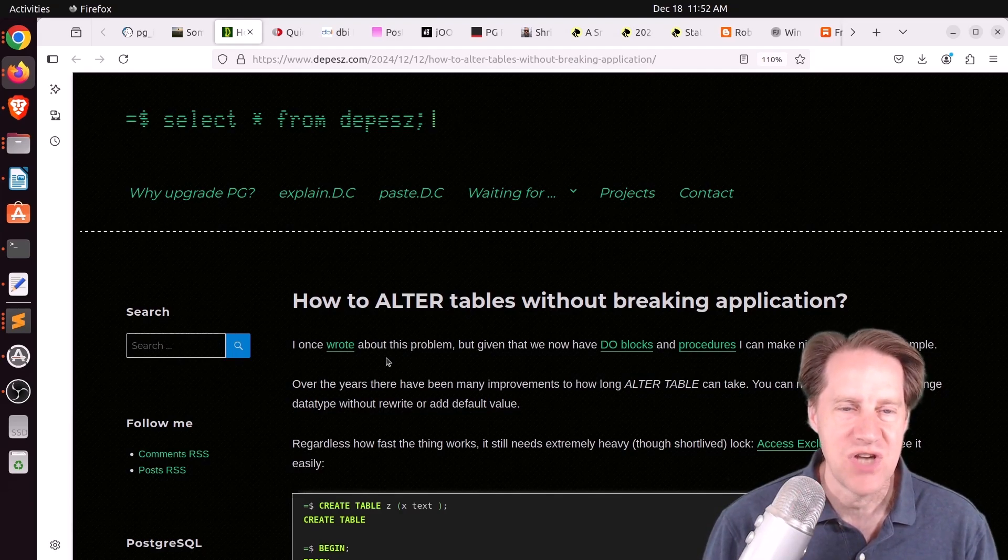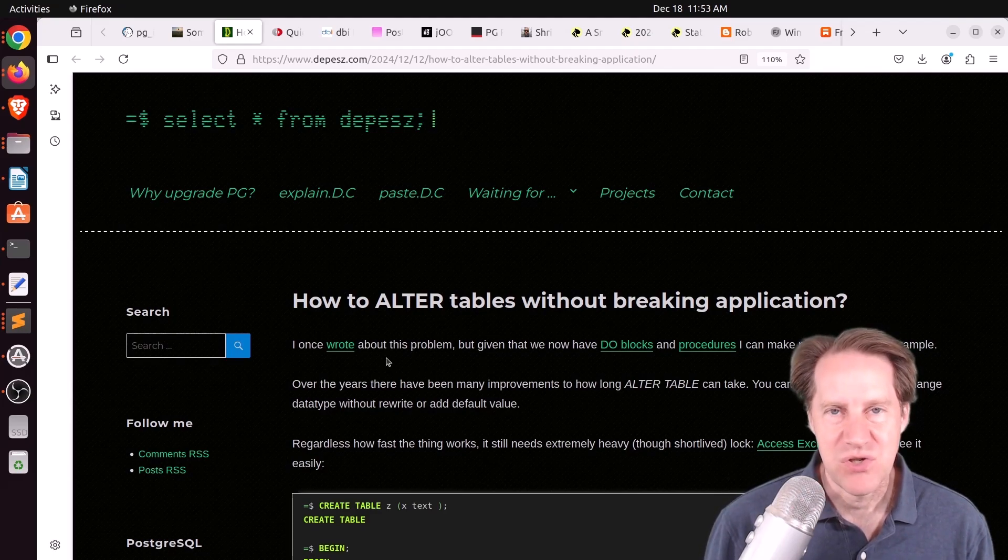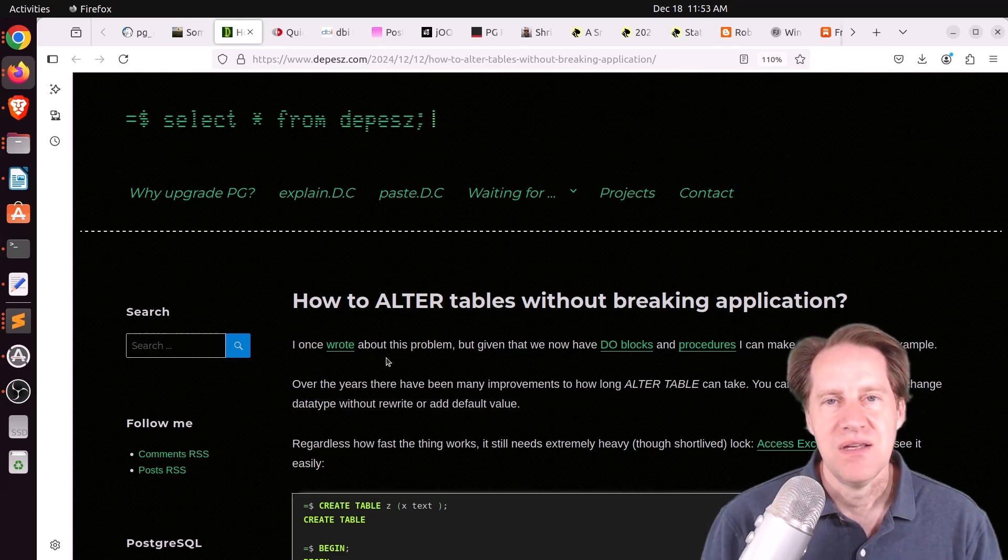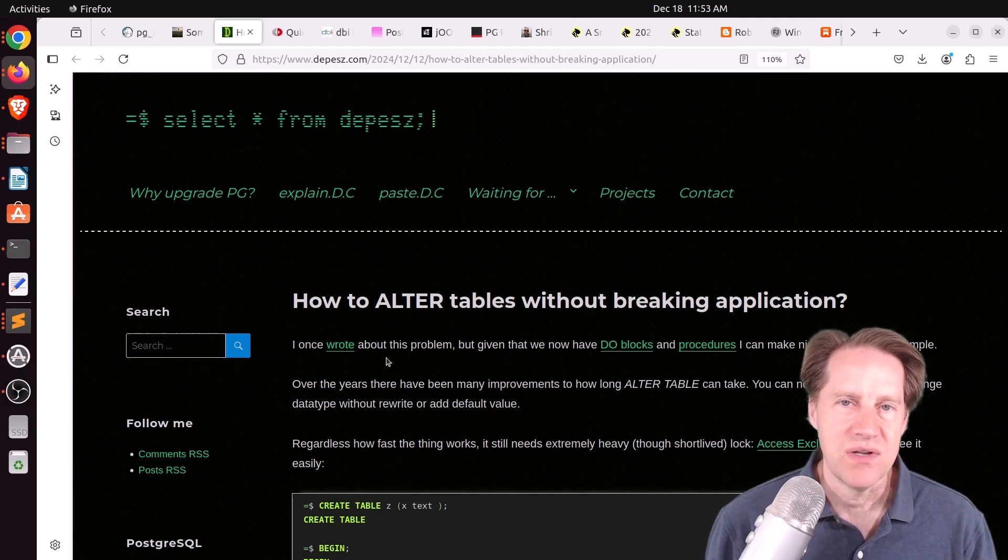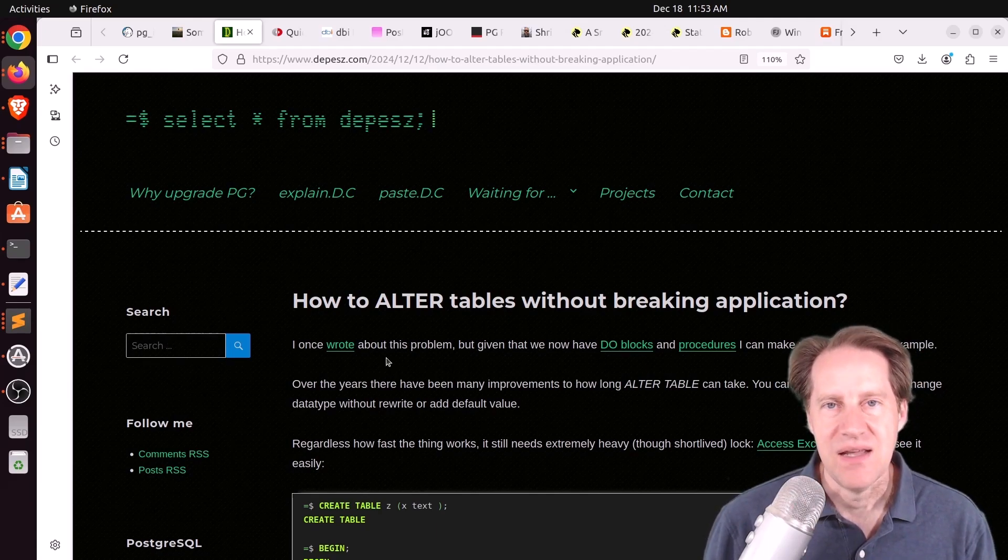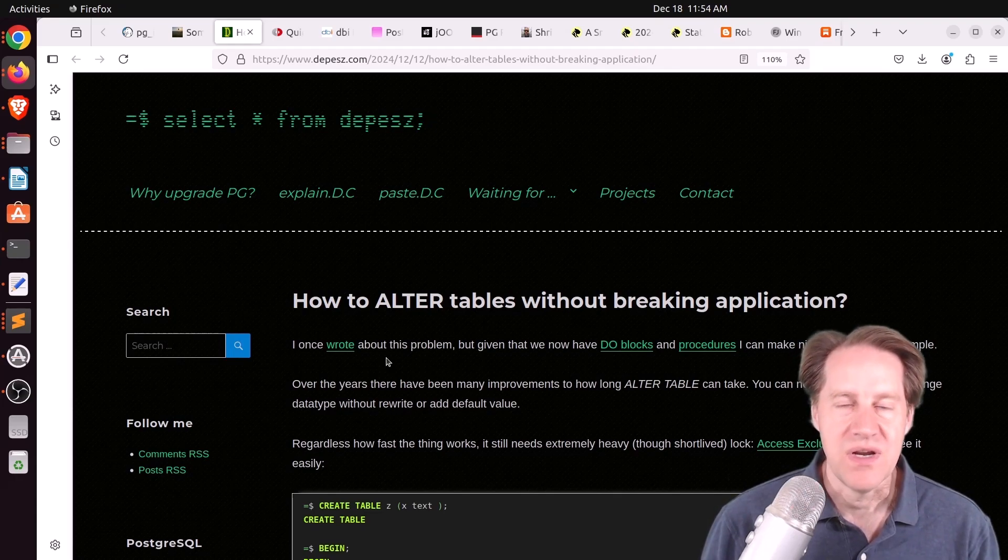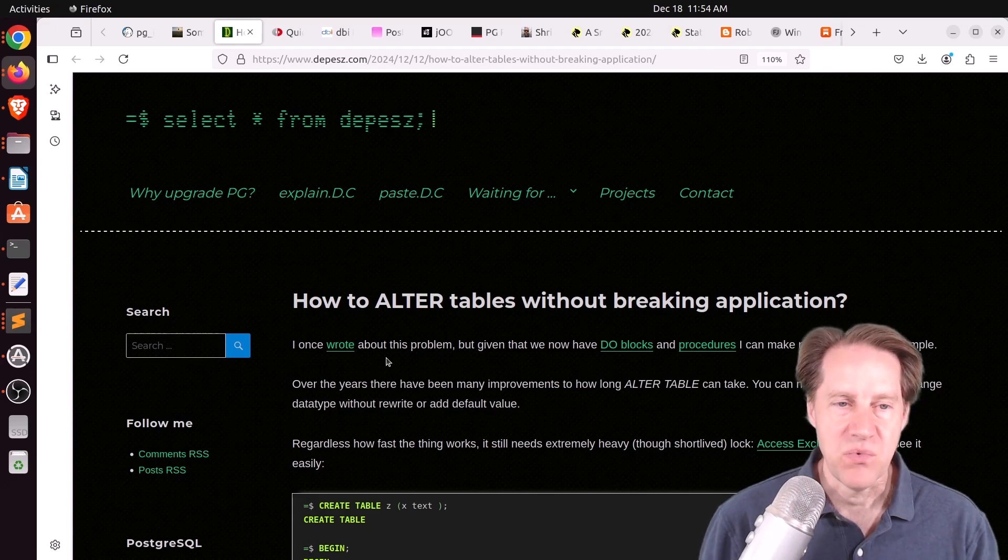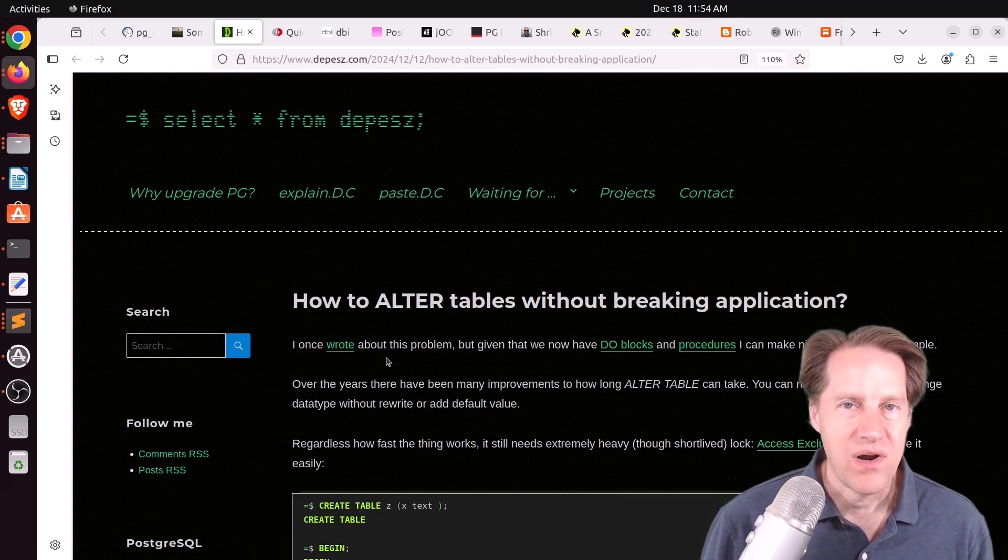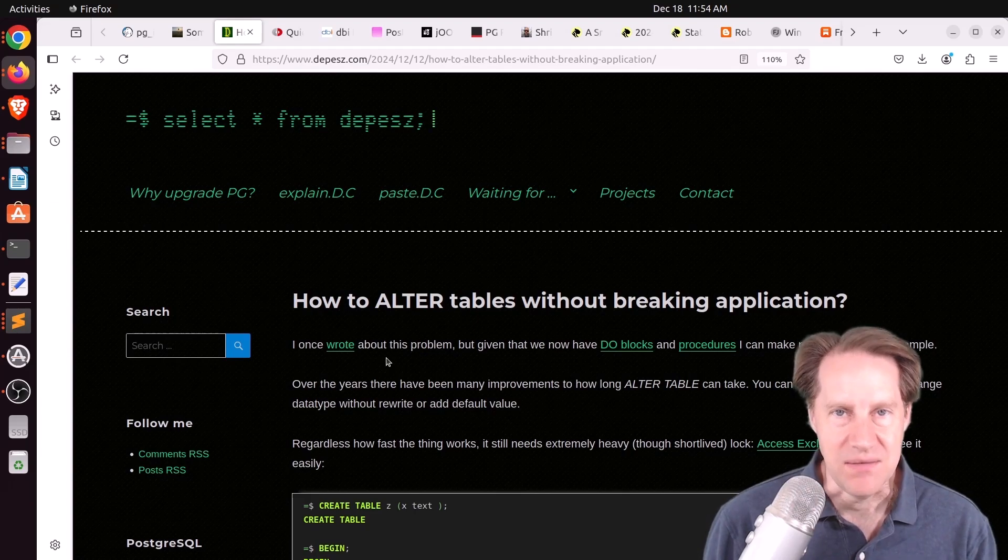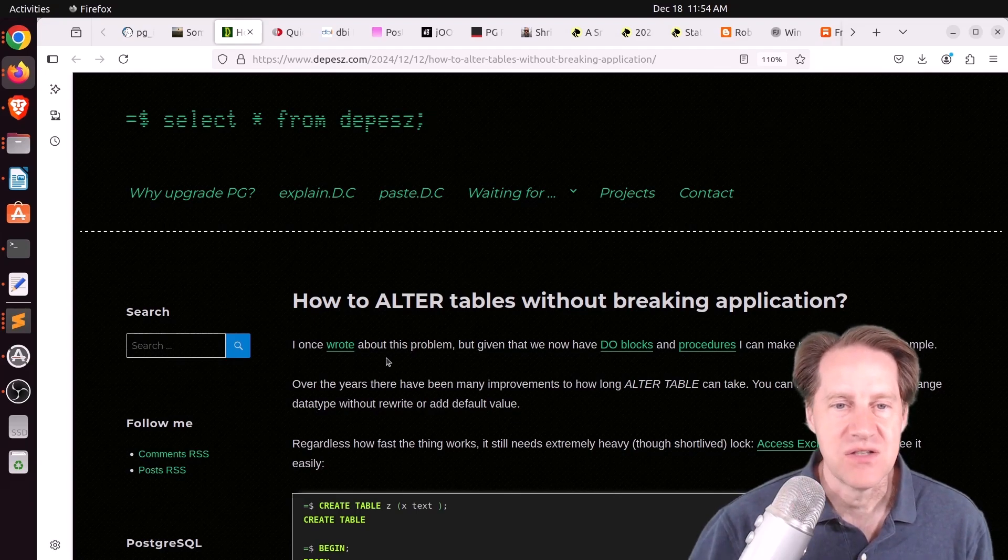And there's nothing that can really help an alter table command that actually has to do a table rewrite. Like maybe you're changing a data type. That pretty much requires a table rewrite. But you can do things to avoid longer locks by, instead of just changing a column in place, you create a new one, create some triggers to keep it up to date with the existing one, do a backfill of the data, and then do a switchover to that new column.